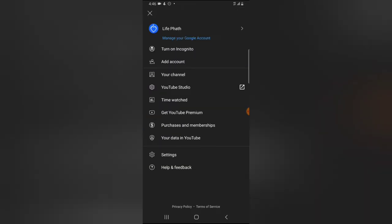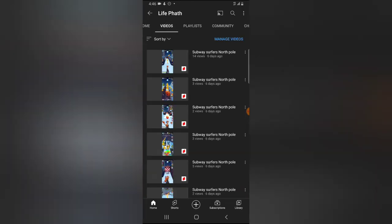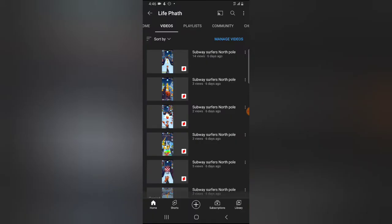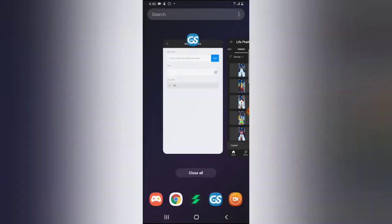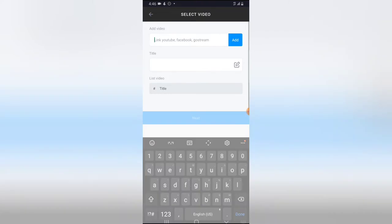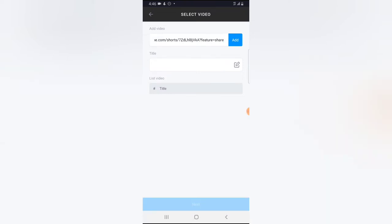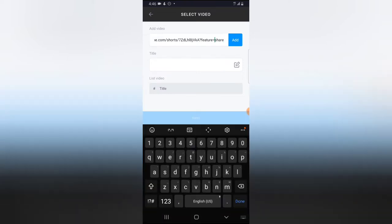I'm going to go over to my videos and click on the most recent video, which is a short video. I'll click on Share and copy the link. Then I'm going to come right here, tap on that area, click and hold, and paste that particular link, then click Add.